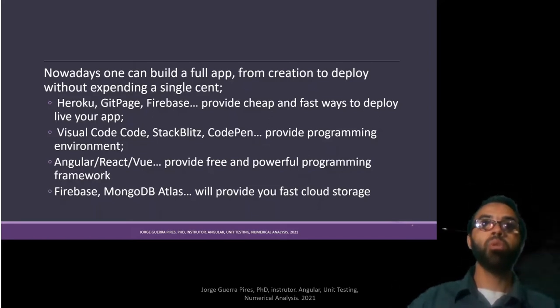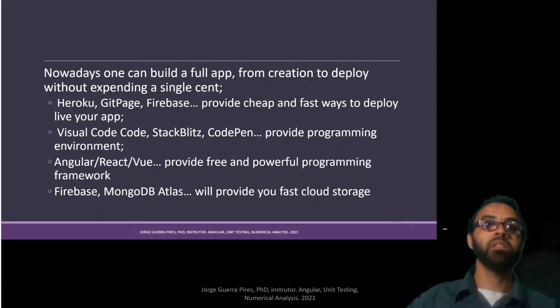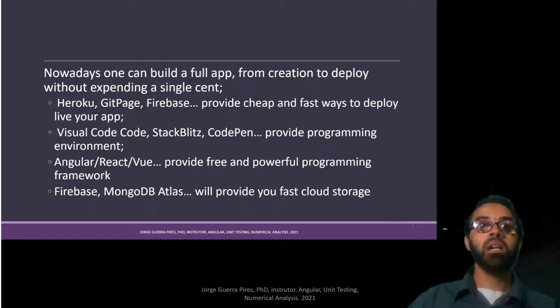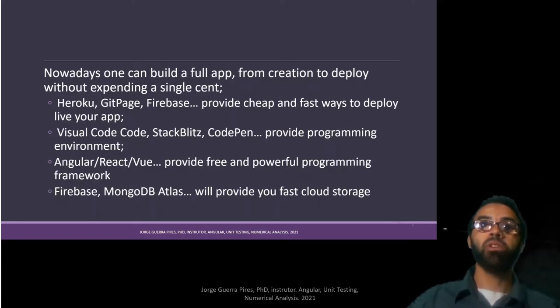Visual Studio Code, StackBlitz, CodePen provide a proper environment. Angular, React, Vue provide free and powerful programming frameworks and libraries.